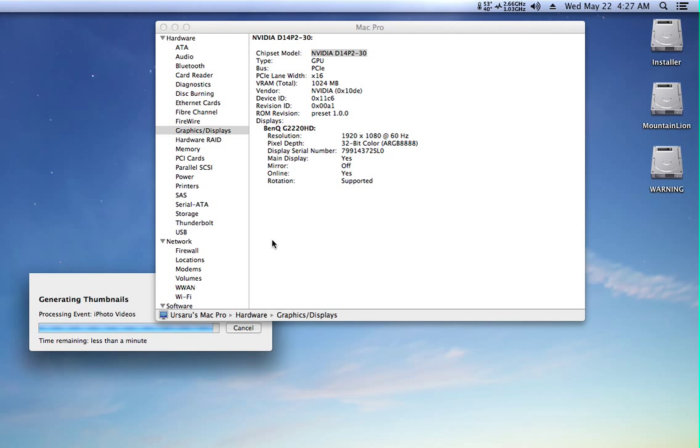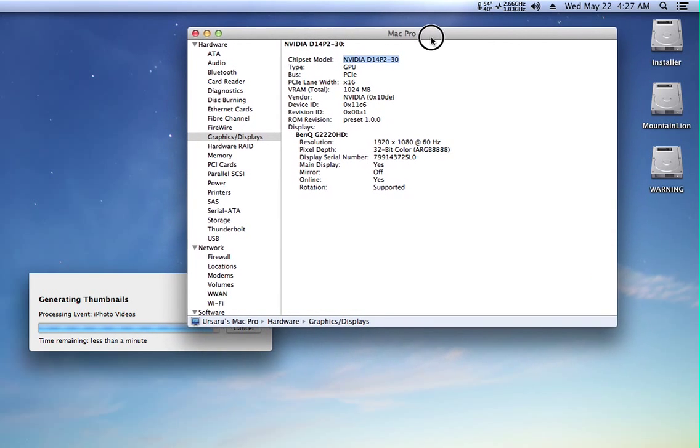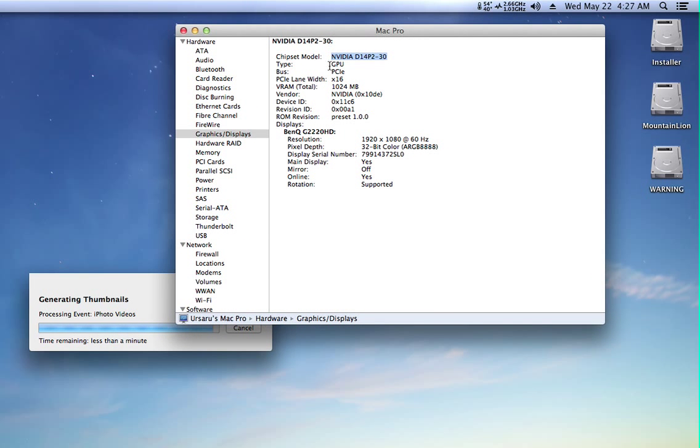Hi guys, I'm back today with a new Hackintosh video and this is my Hackintosh 10.8.3 Mountain Lion build.